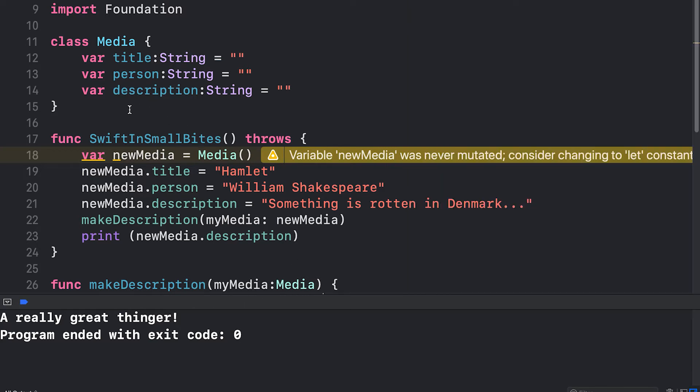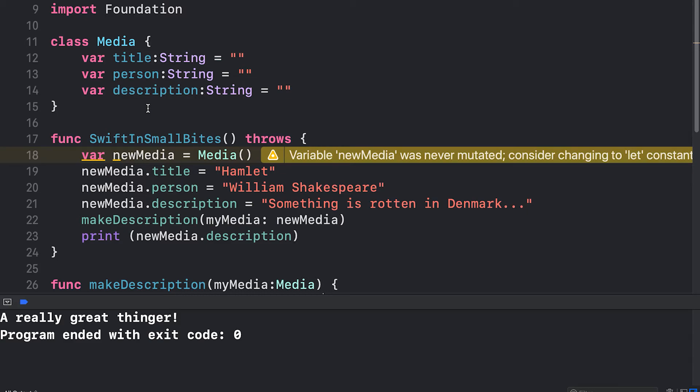Now I'd like to introduce you to an alternative to class called the struct. Structs have a big advantage in Swift in that they'll automatically provide an initializer function. If I want to create an initializer that initializes title, person, and description for my class, I have to create that by hand. A struct will do it automatically.